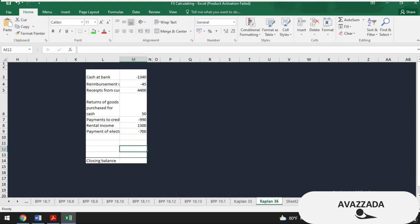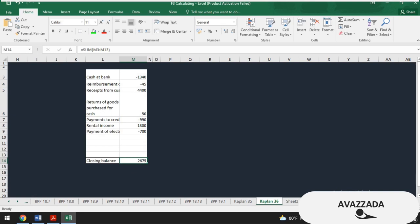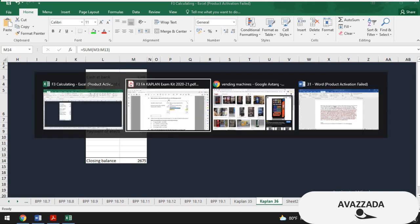Looking at the result of all these actions, we get $2,675 dollars, and we are done with question 37. Let's jump into the next one — question number 38.